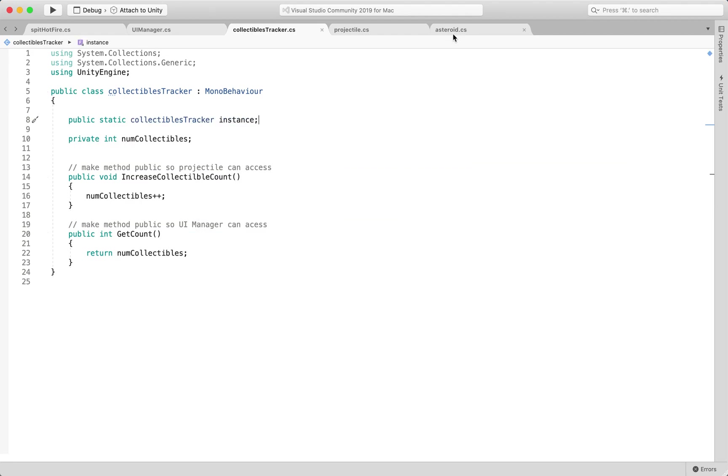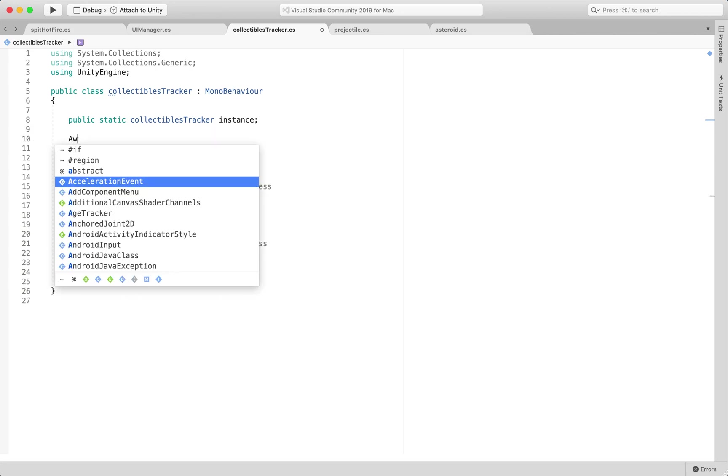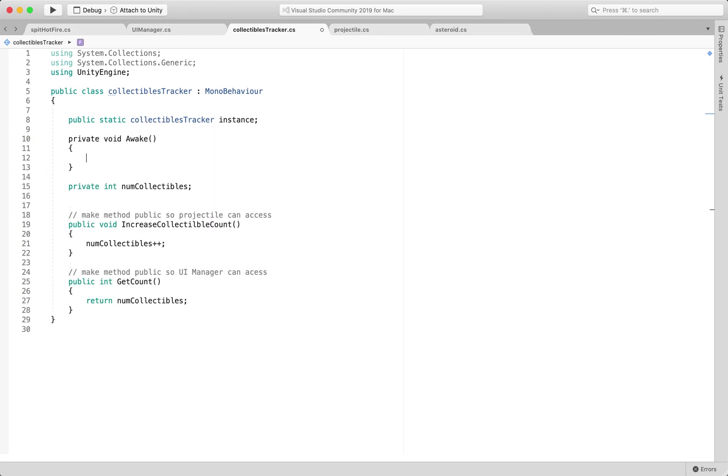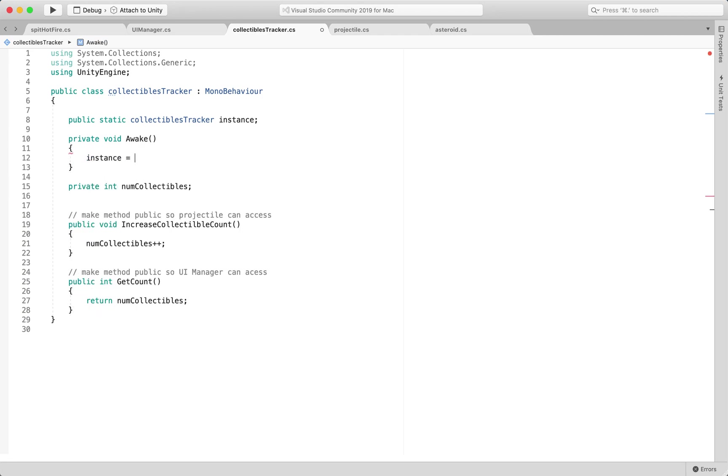and then at its own awake, we are going to set the reference to ourselves, like this,